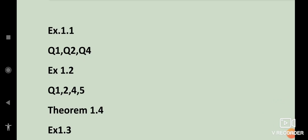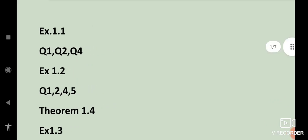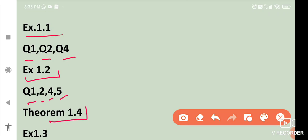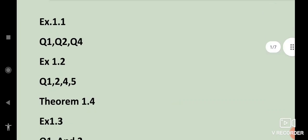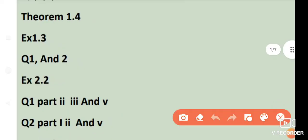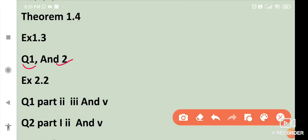So first of all, from exercise 1.1, question number 1, 2 and 4. Then exercise 1.2: question number 1, 2, 4 and 5. And then theorem 1.4, which is very important. From exercise 1.3: question number 1 and question number 2.